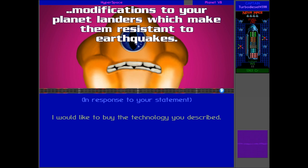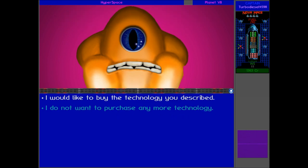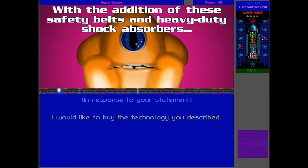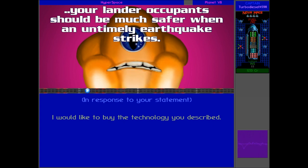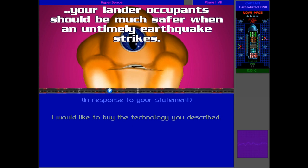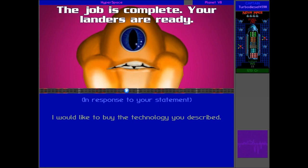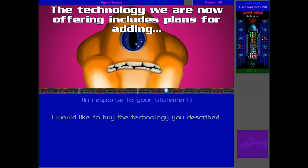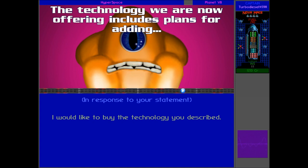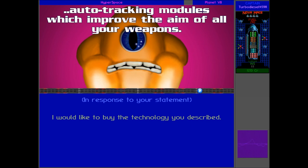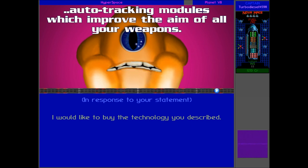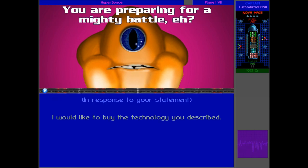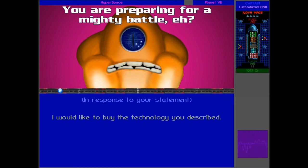The technology we are now offering includes details for building modifications to your planet landers, which make them resistant to earthquakes. Well, hopefully they haven't got the wiring wrong, but I definitely want resistance to earthquakes. With the addition of these safety belts and heavy-duty shock absorbers, your lander occupants should be much safer when an untimely earthquake strikes. The job is complete. Your landers are ready. The technology we are now offering includes plans for adding auto-tracking modules which improve the aim of all your weapons.